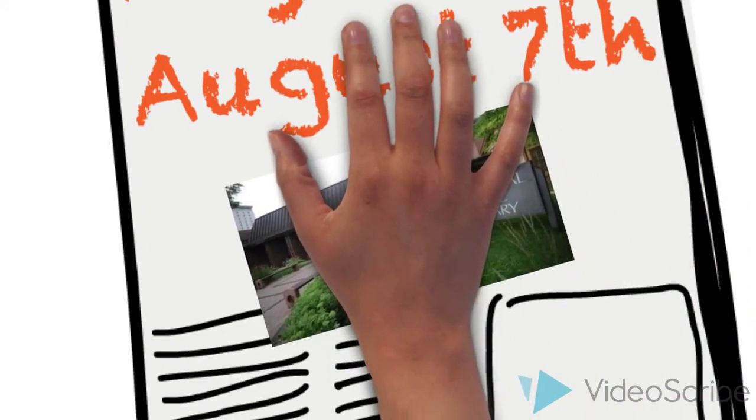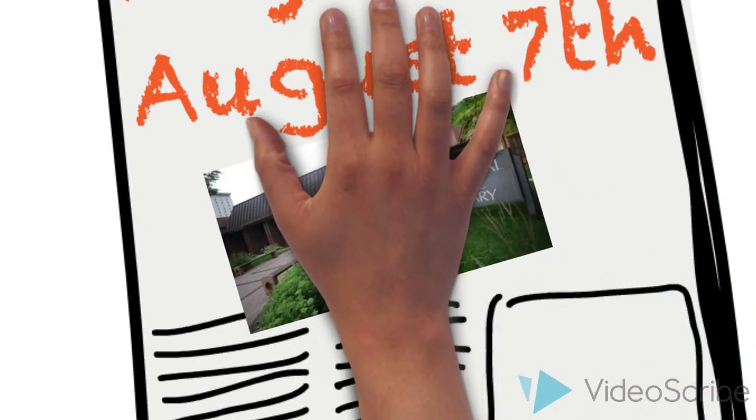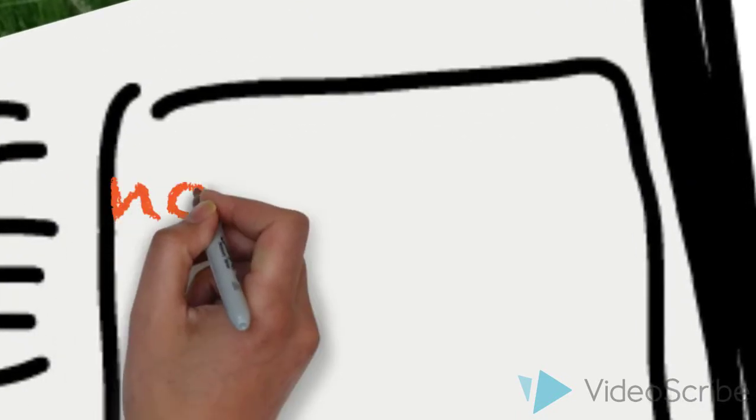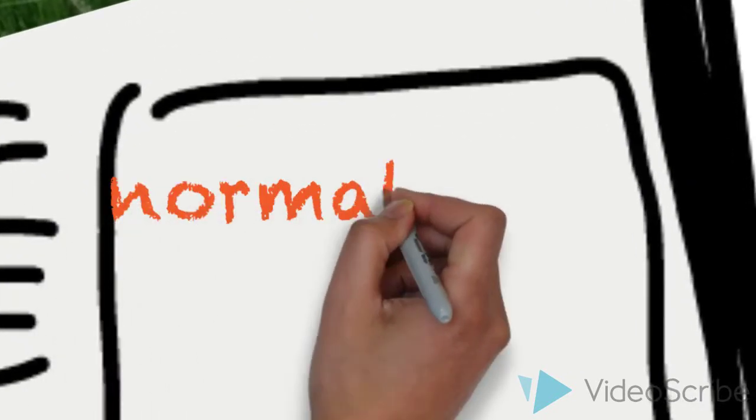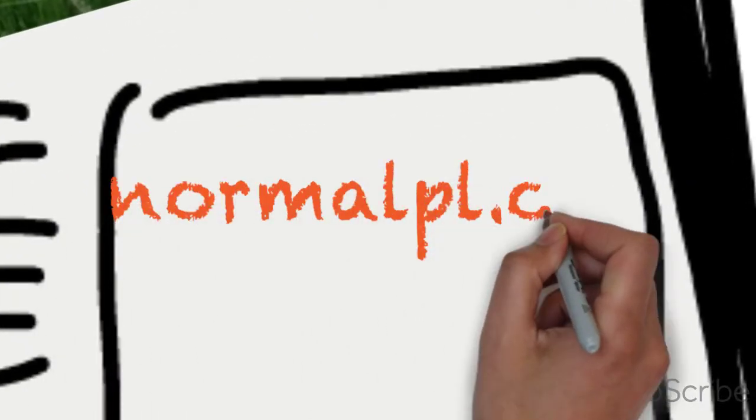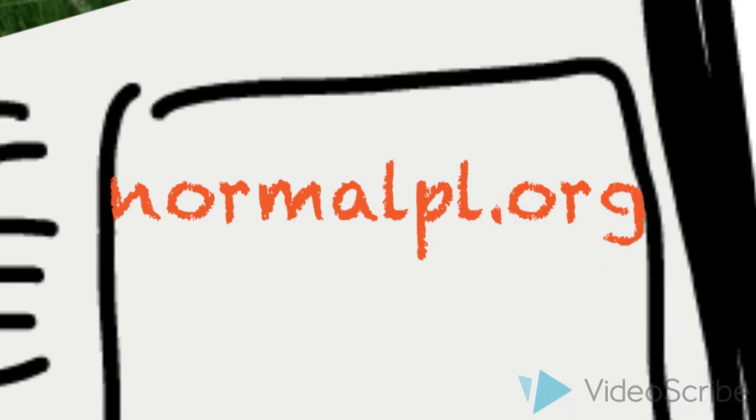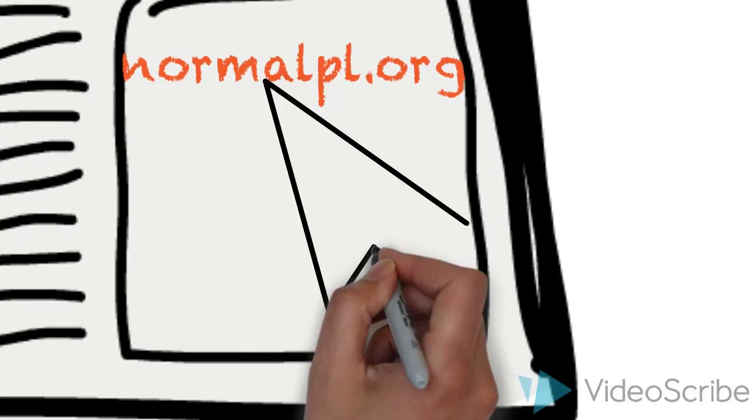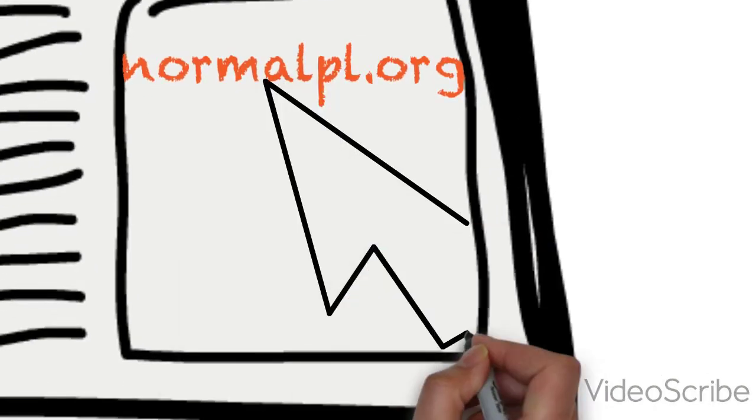You can register by visiting us at the Normal Public Library, of course, or you can go to normalpl.org to register and see a full calendar of all of our summer events.